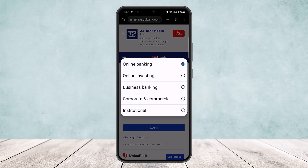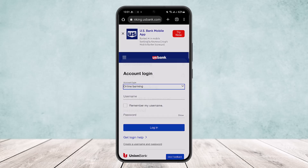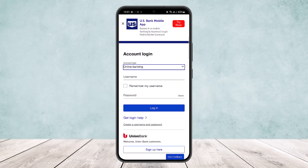Once there, you'll be able to select various options. Since you want to log into online banking, you must make sure that you have selected the online banking option. If you are trying to connect to other accounts like online investing, business banking, corporate or commercial accounts, or institutional accounts, you can select the respective option. Here I'll be showing you online banking, so simply select that option.